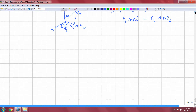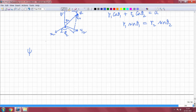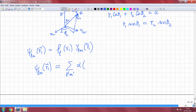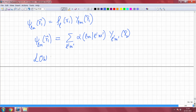If I have a function centered around r1 — psi_lm of r1 — it is actually f_l(r1) times Y_lm of the angular variables theta1 and phi1. We can expand psi_lm(r1) around center 2 in spherical harmonics, because spherical harmonics form a basis. So I can write it as a sum over l', m' of some coefficient times Y_{l'm'}(r2). This is called the Löwdin alpha expansion technique.